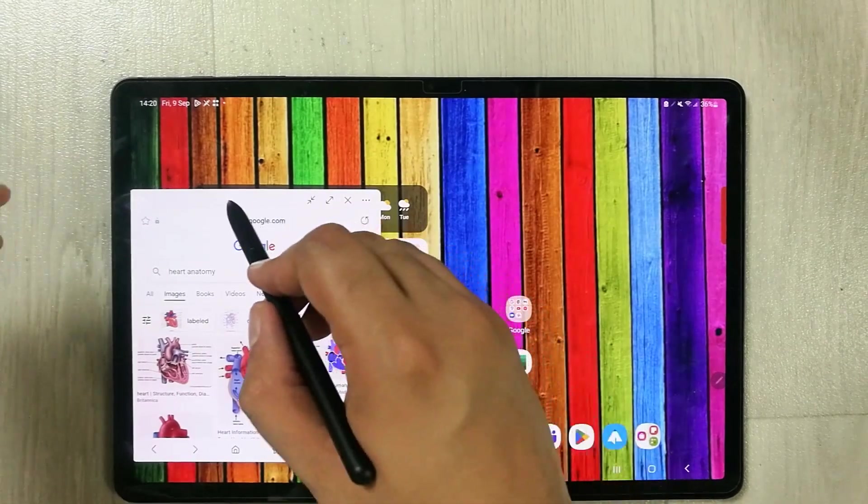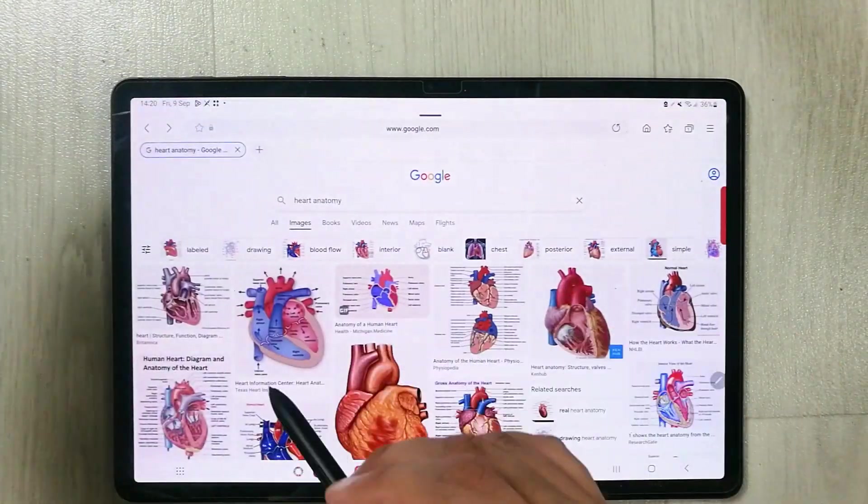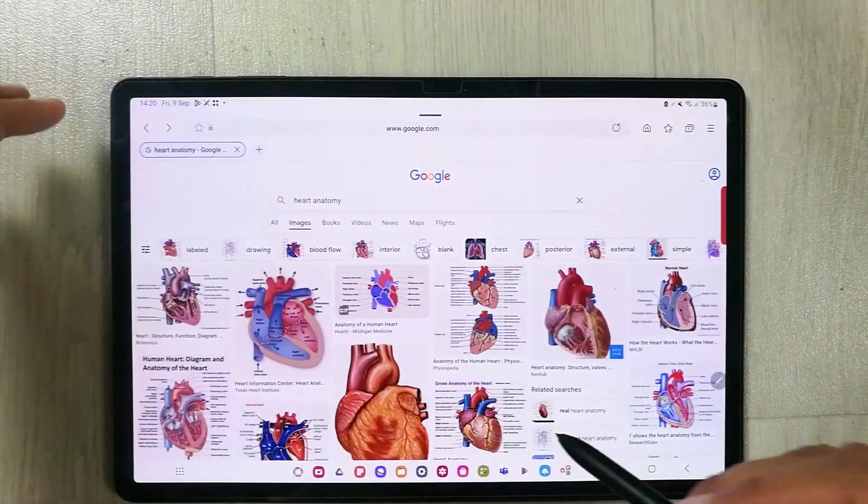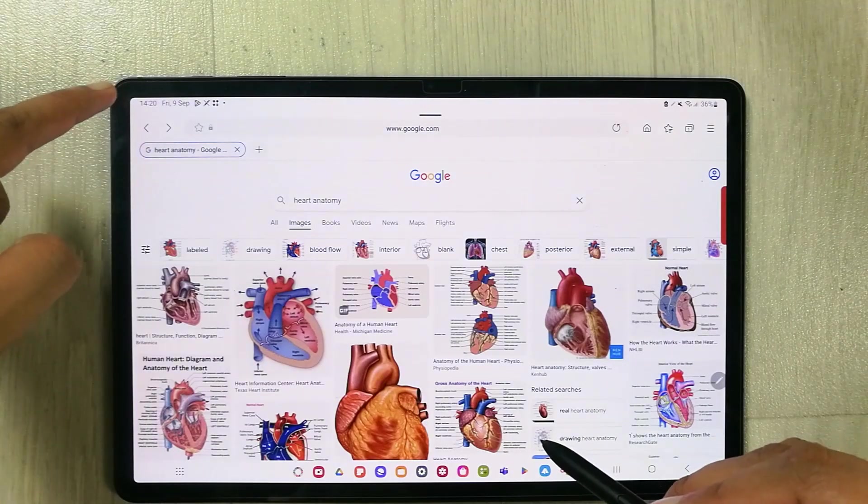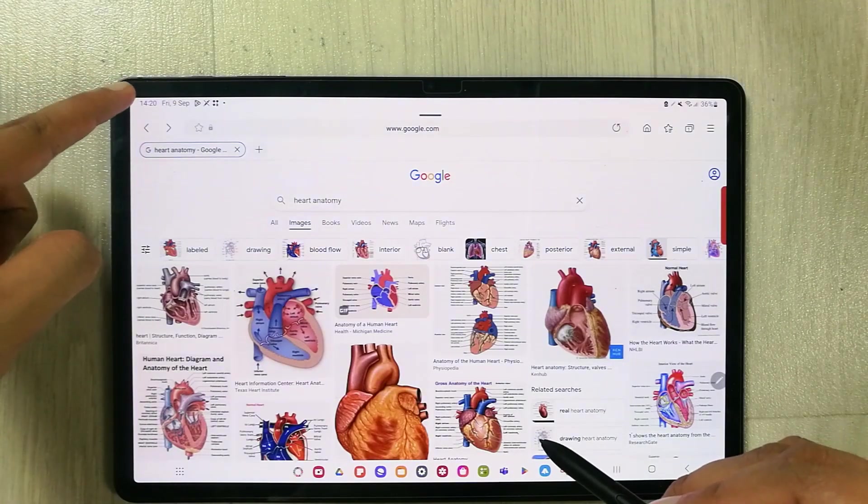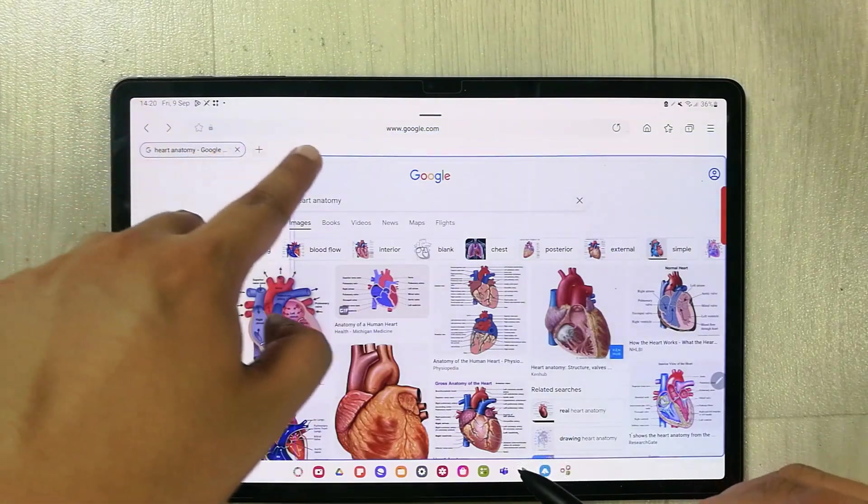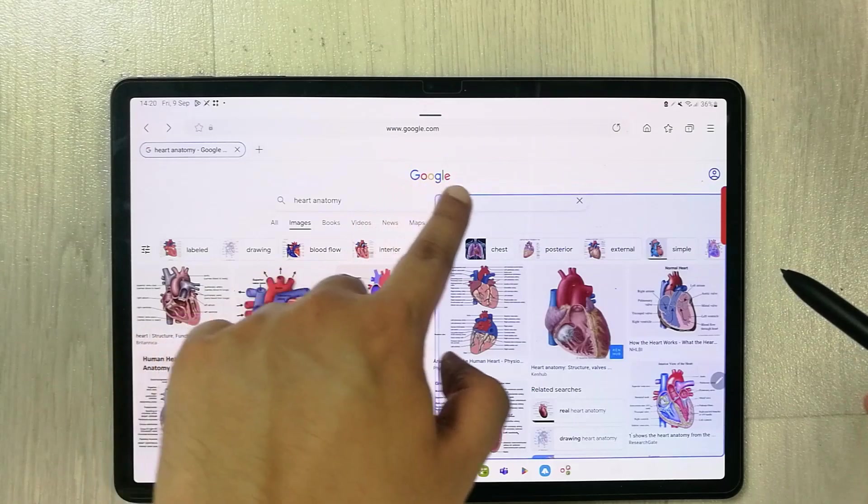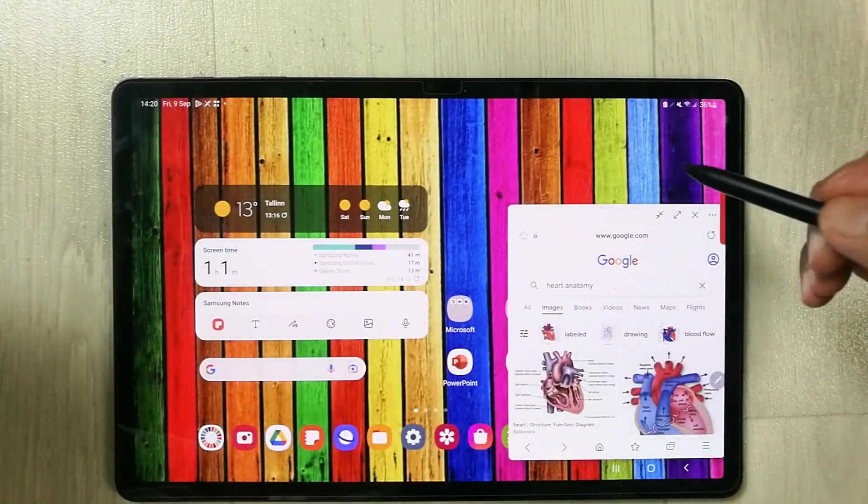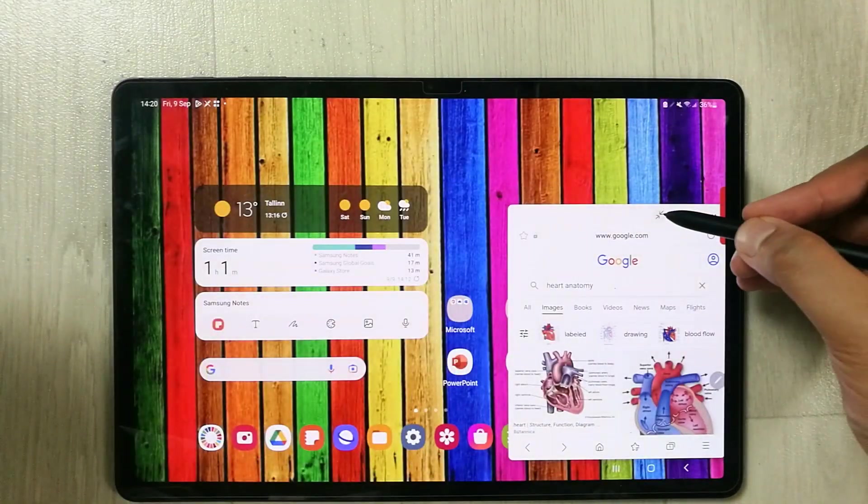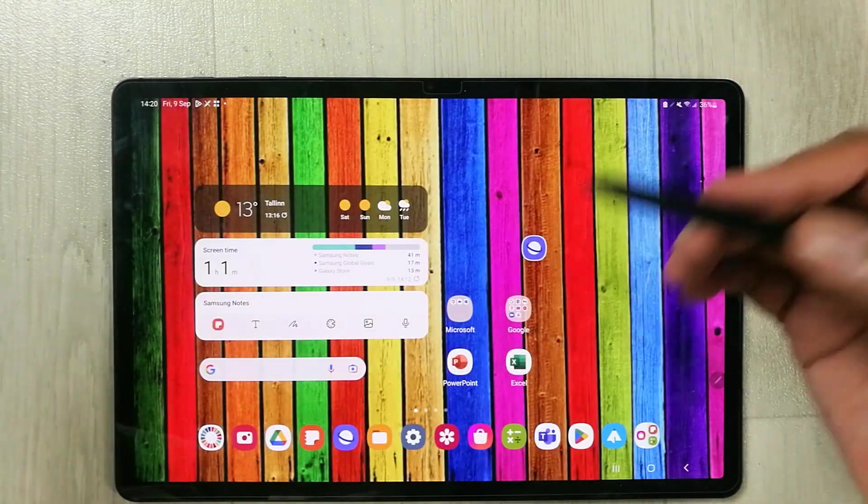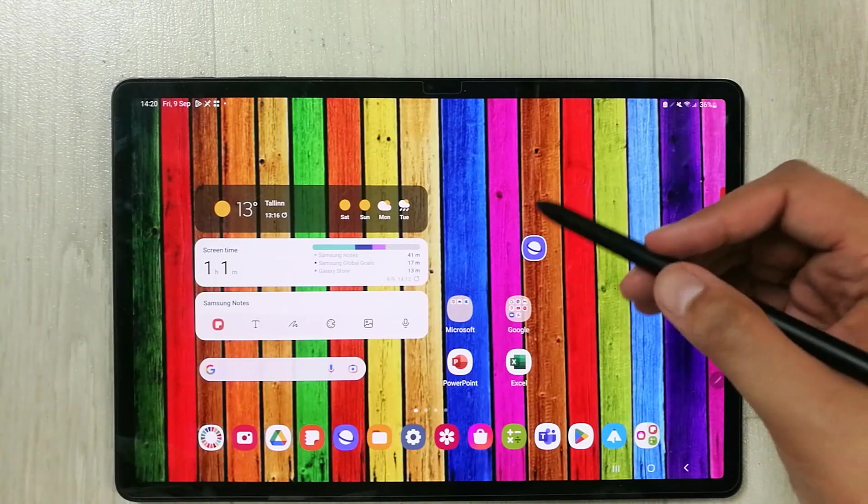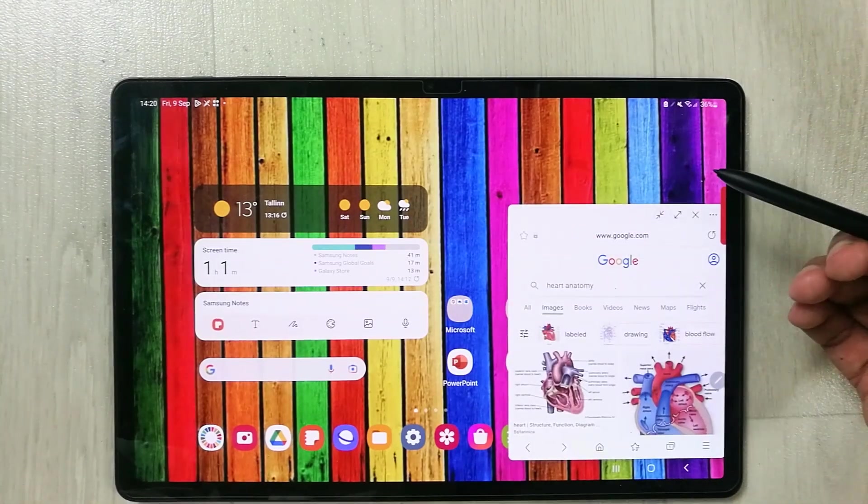And then I can easily move it. For example, I want to use my finger, I can also use finger from this side as well and I can also make it again to a pop-up view. And then I can minimize it. And if I want to open it, I just select it and it will open in a pop-up view.